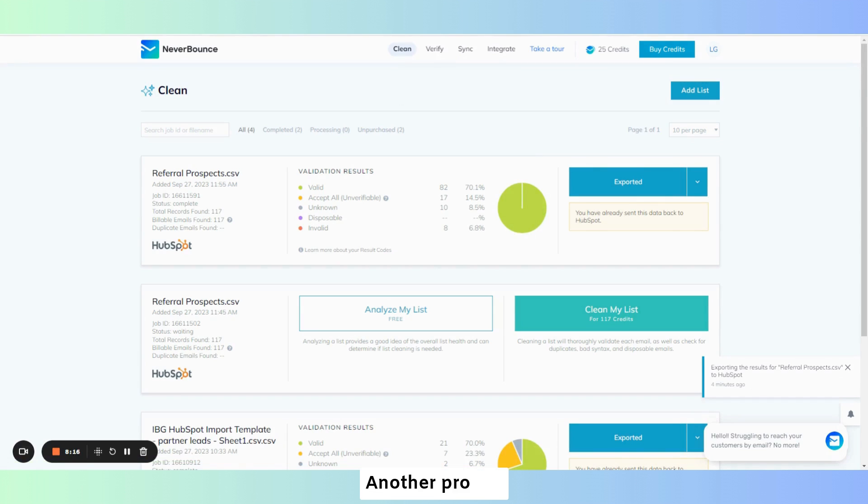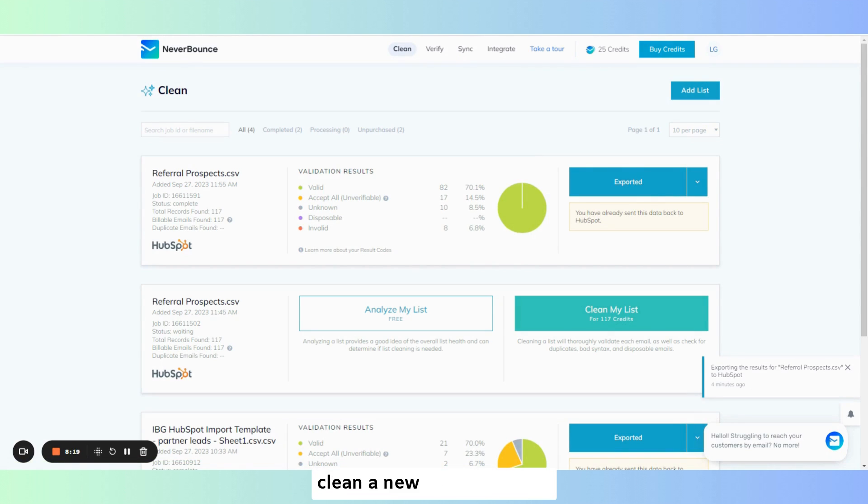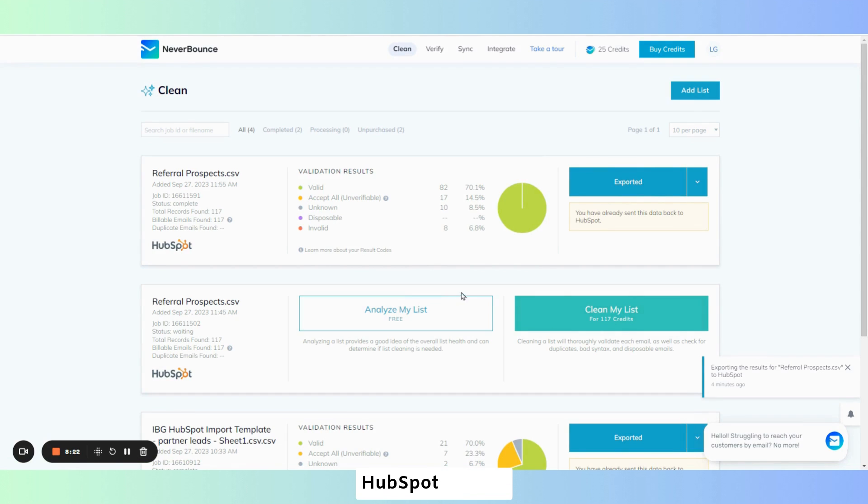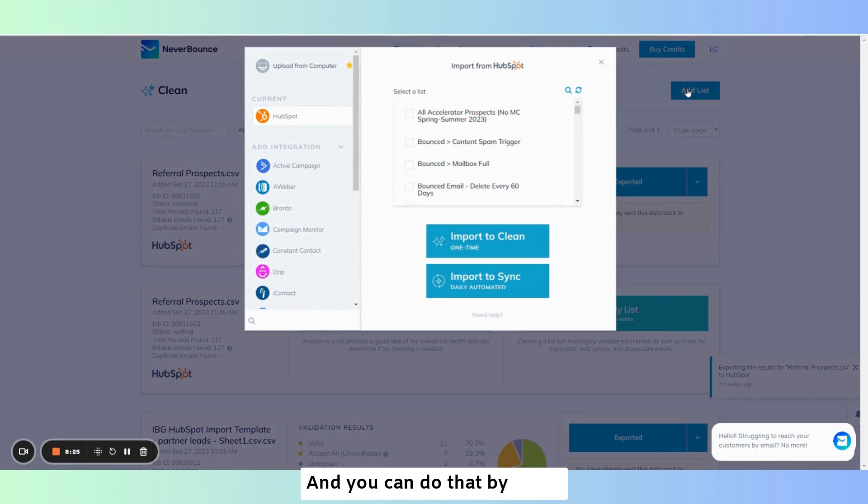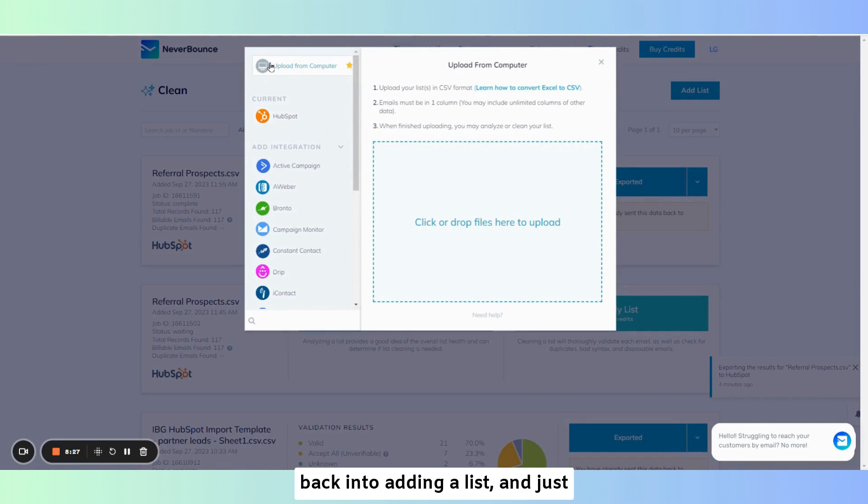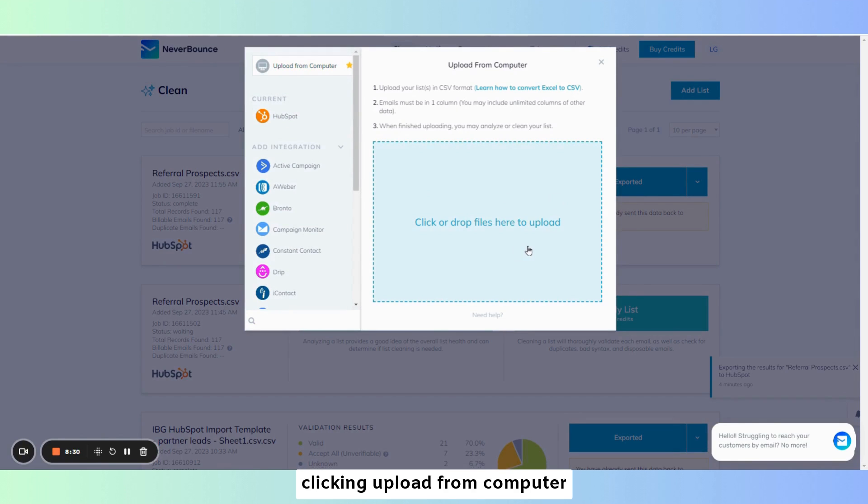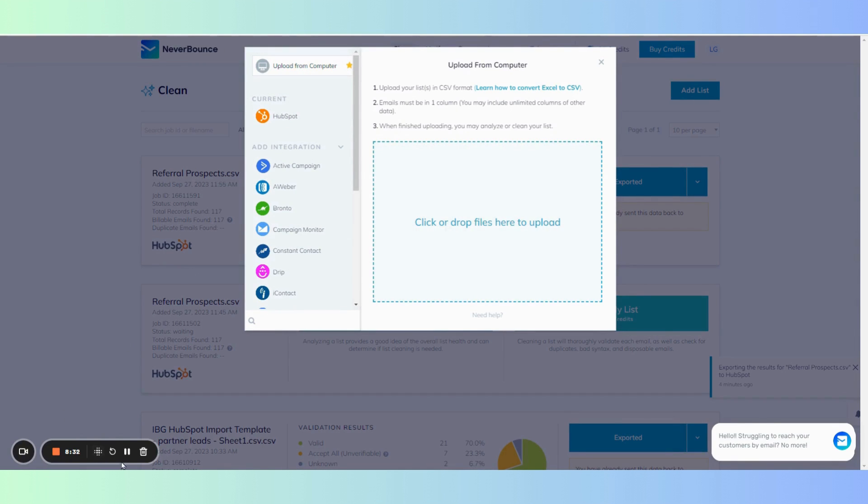Another pro tip, you can also use never bounce to clean a new list of contacts before importing into HubSpot as well. And you can do that by going back into adding a list and just clicking upload from computer.